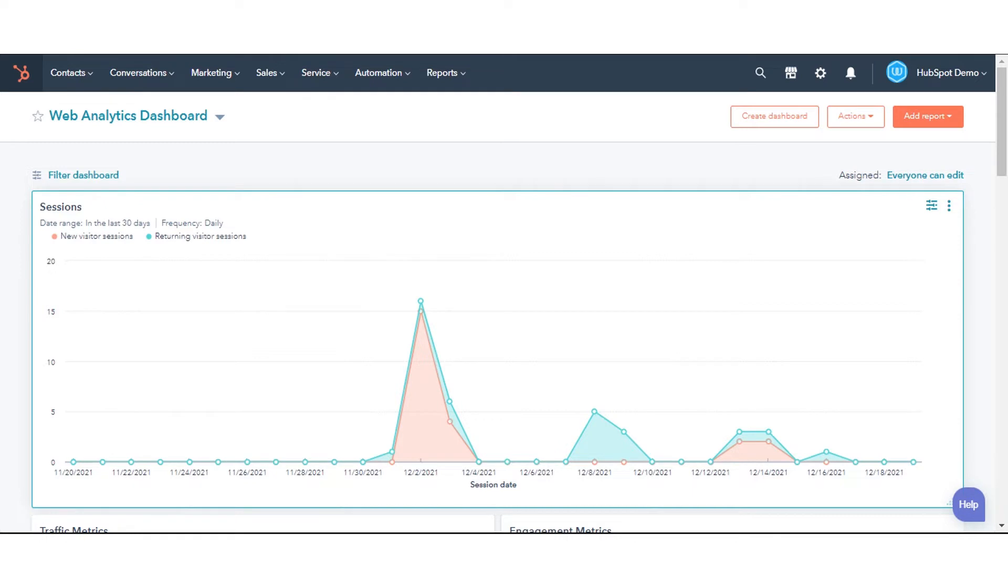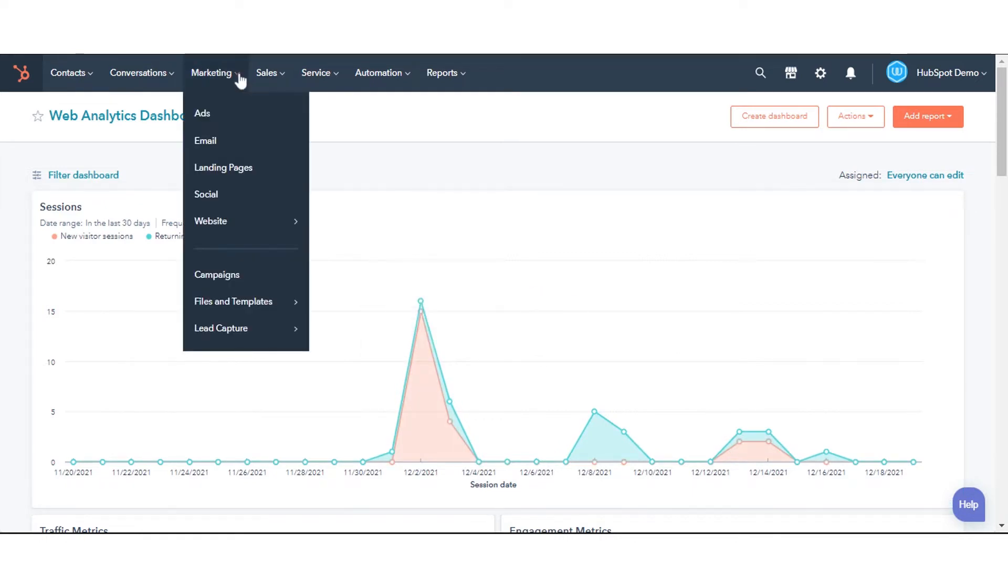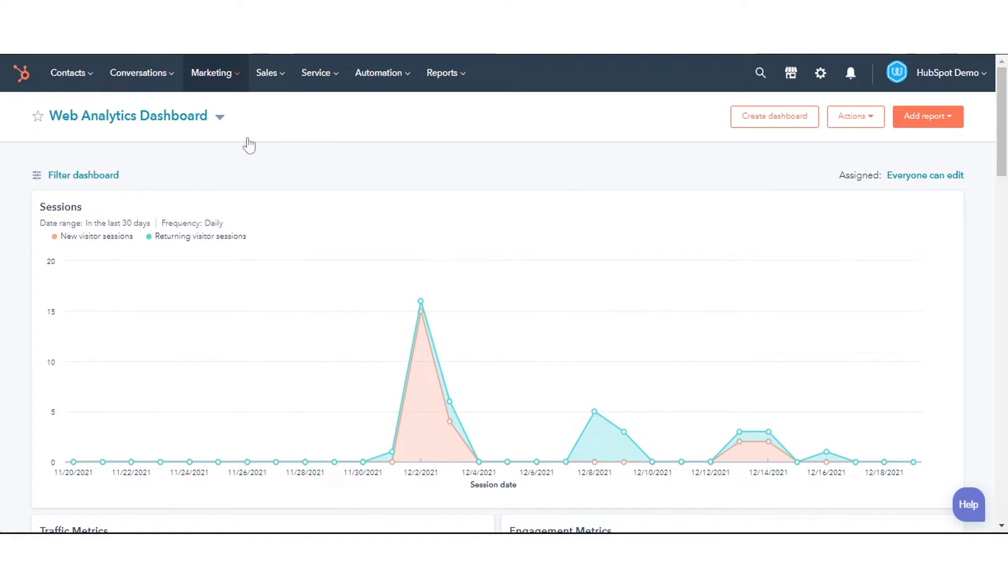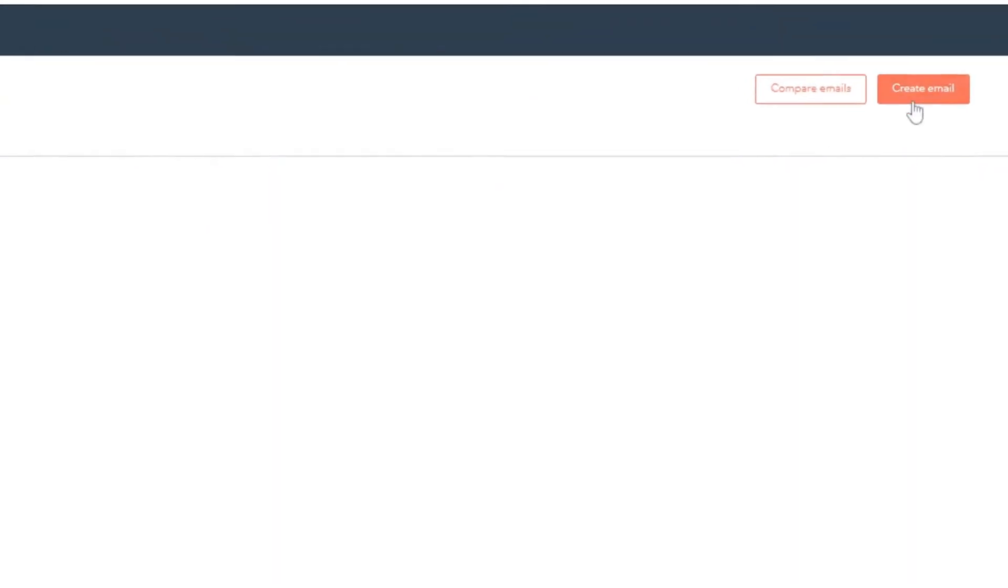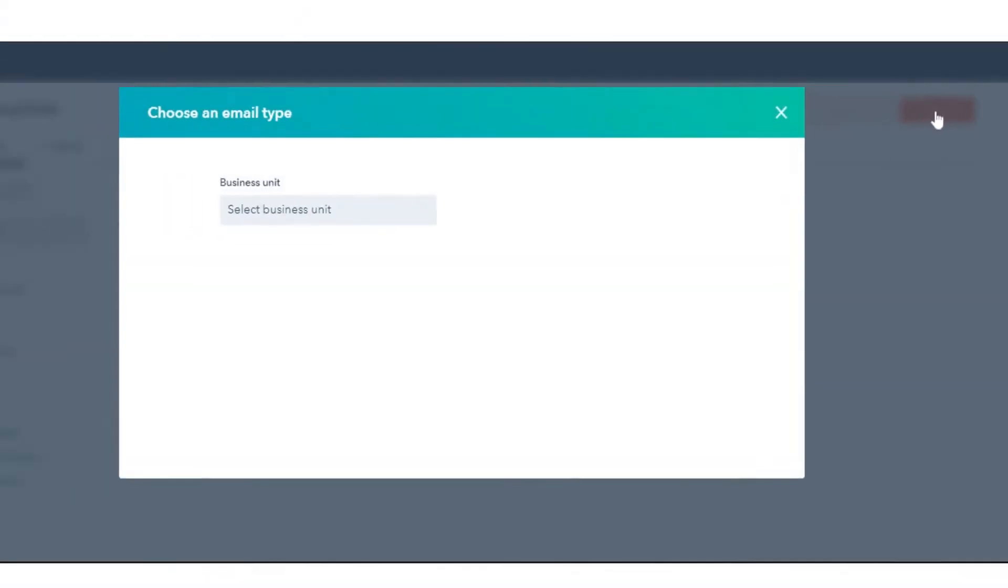In your HubSpot account, navigate to marketing and then email. Click create email.